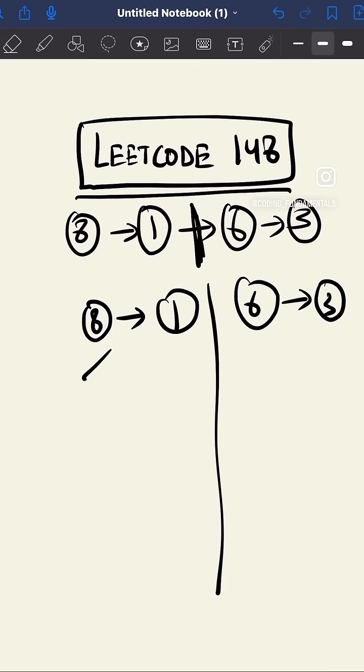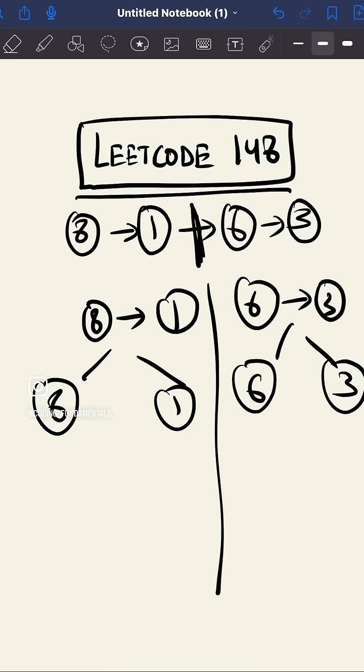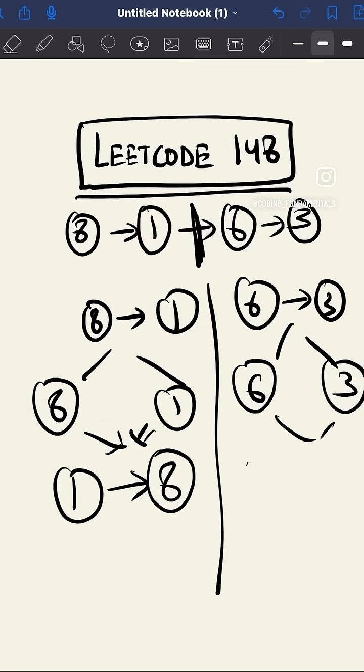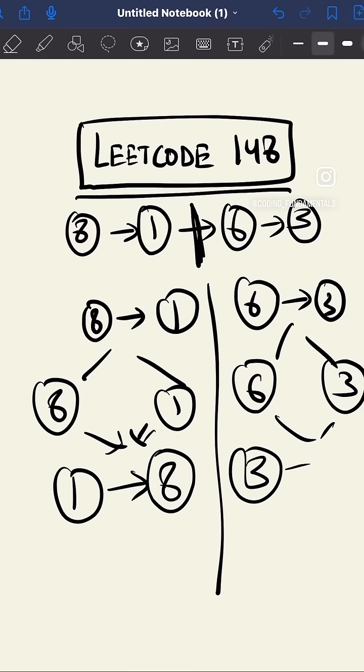Now we'll try to merge them. When we merge them, we have to sort them. So while merging them, 1 will be here and 8 will be here. Similarly, while merging this, 3 will be here and 6 will be here.